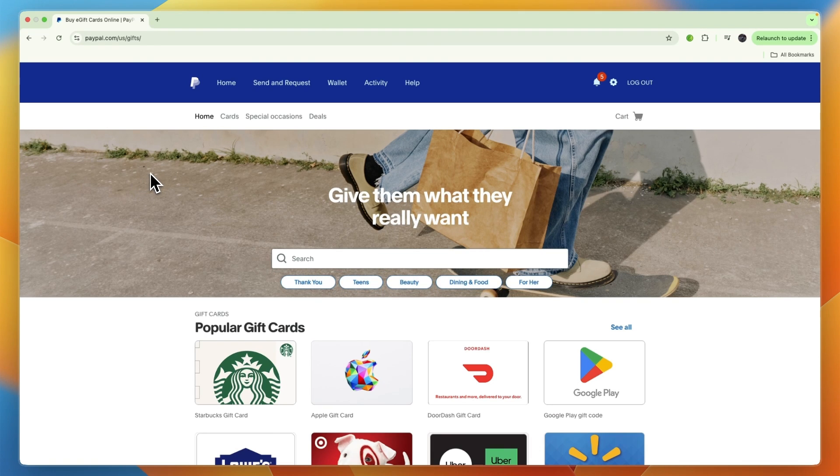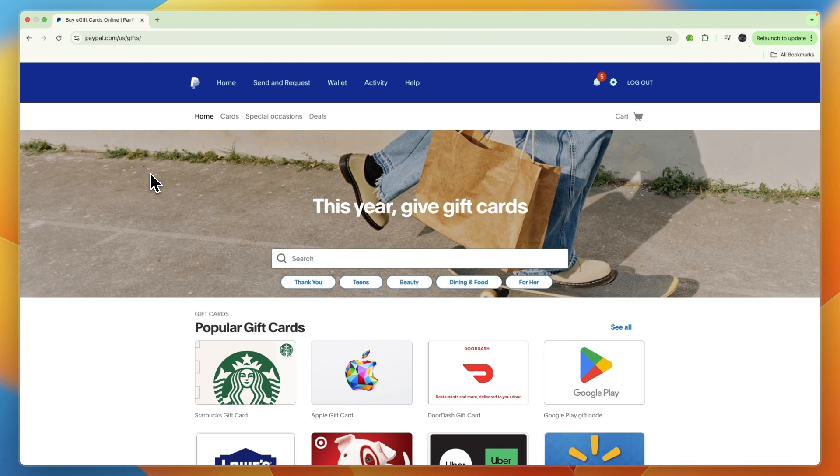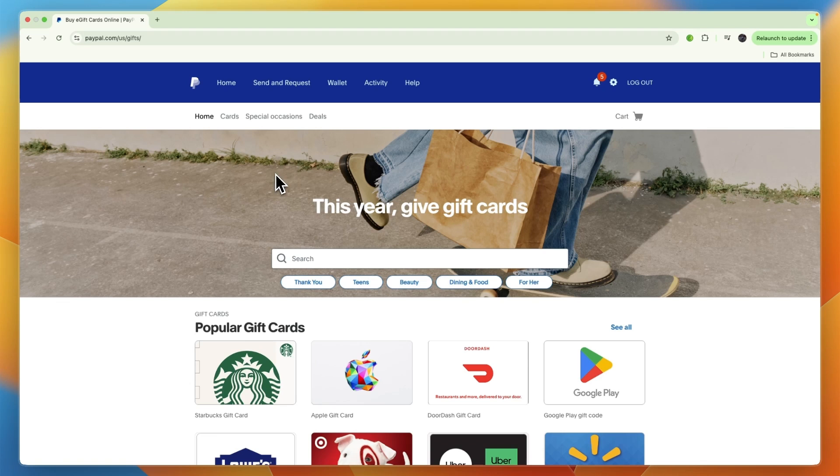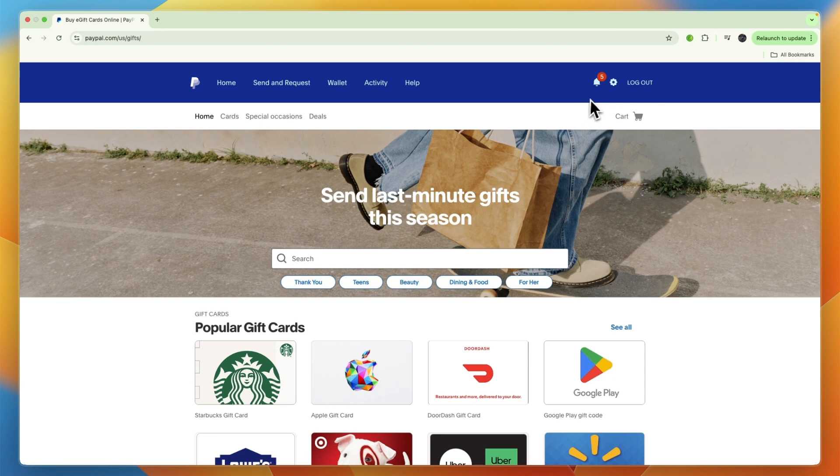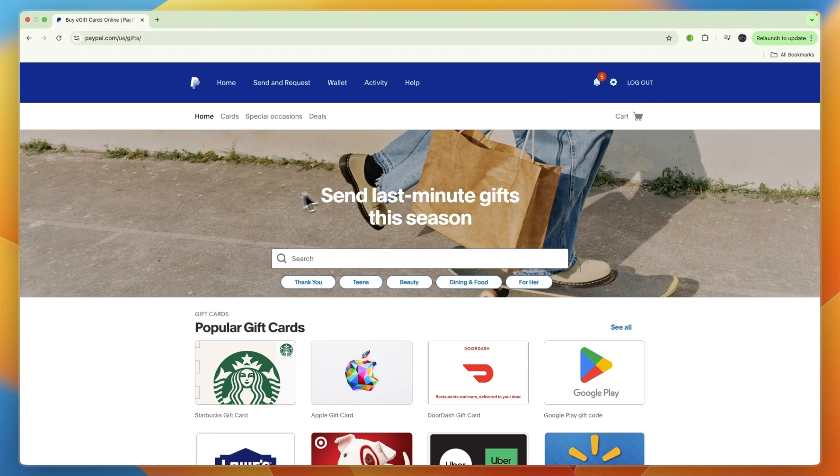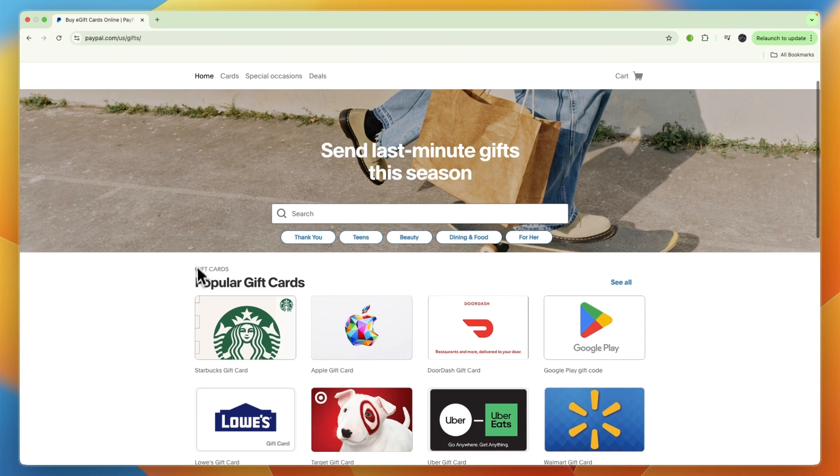From there you may need to sign into your PayPal account if it doesn't do that automatically. For me it did. You can see if it says log out in the top right.